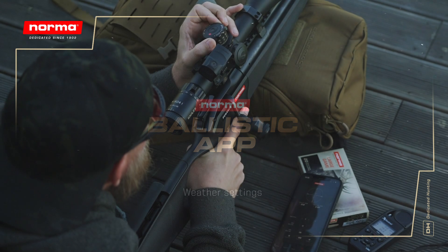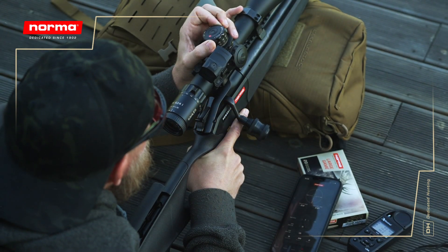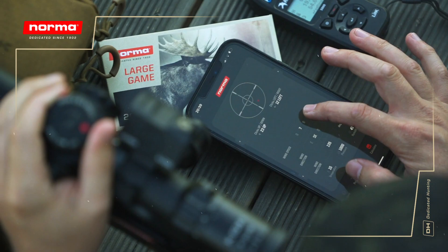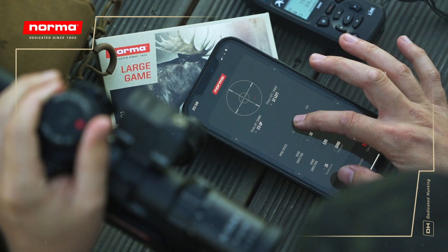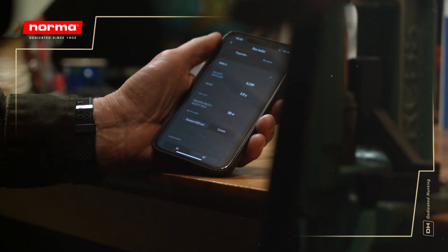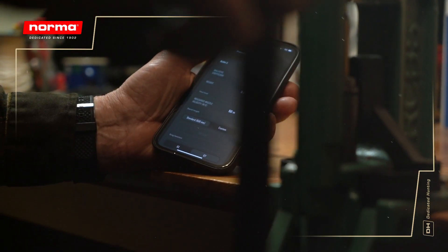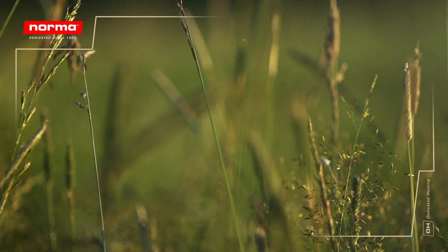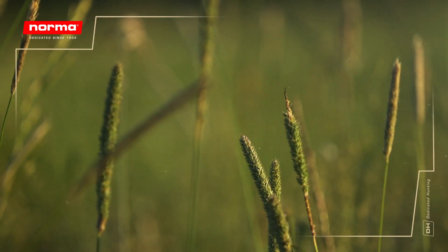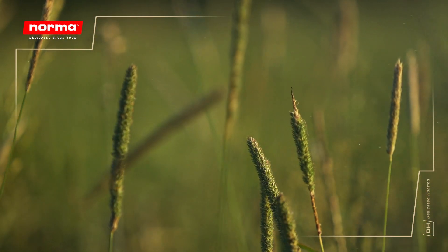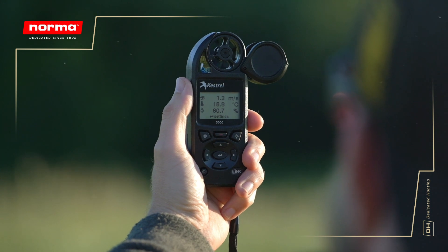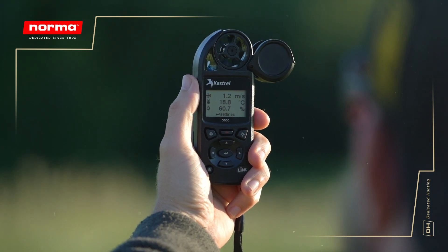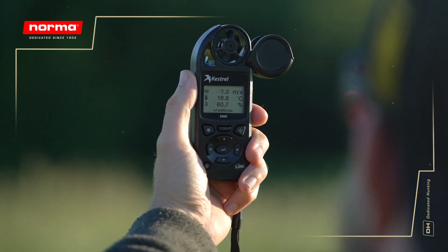Norma Ballistics is a ballistic calculator that allows hunters, sport shooters, and reloaders to simulate a bullet's behavior under various conditions. The Norma Ballistics calculator lets you simulate your environmental conditions and is able to connect with Bluetooth compatible Kestrel devices to help you input that data.